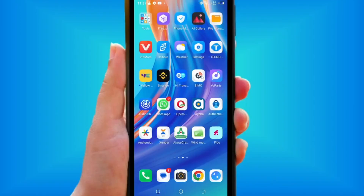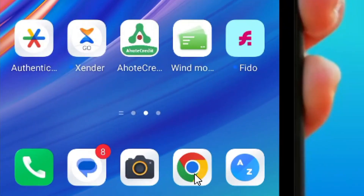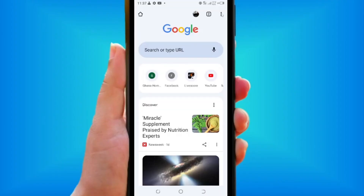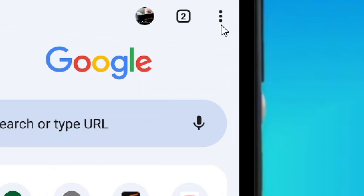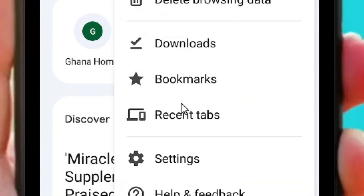How to block sites on Chrome on phone. All you have to do is locate the Chrome icon on your phone and tap on it. When it opens, look at the top right-hand corner and click on the three dots.